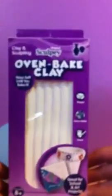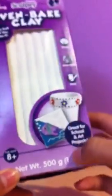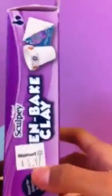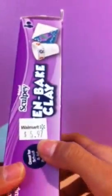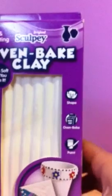And then the second thing I got was this Sculpey oven bake clay and it's in the 1.1 pound thing and it was only $5.97 which is really cheap because at Joann's where I usually get my clay, it's $16 original price and $10 sale price. So yeah, you save a lot of money.